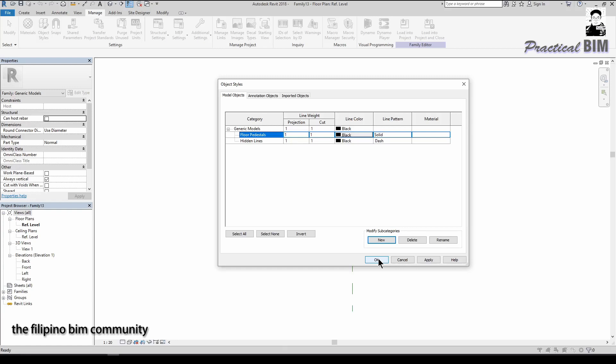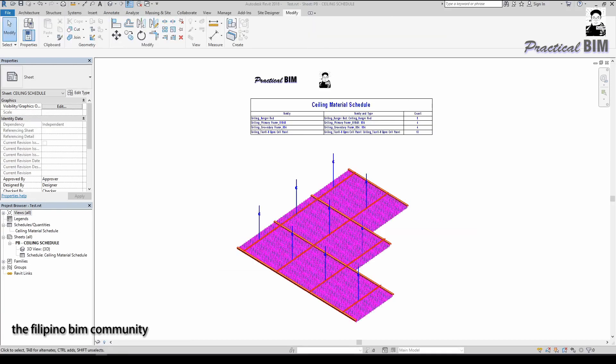As I mentioned, as much as possible we want all building elements to be on the correct Revit categories, so if we want to extract or generate schedules or quantities, we could extract the data with only one schedule for that particular system.